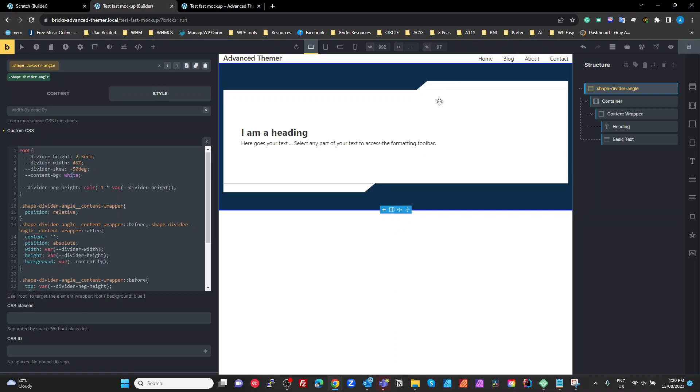And that color will be used for both the background in these before and after elements and the background in this content box here, which is our block there. So that we're going to have to change one of these and it changes everywhere. So I change that to red, it changes the before and afters as well as the content.